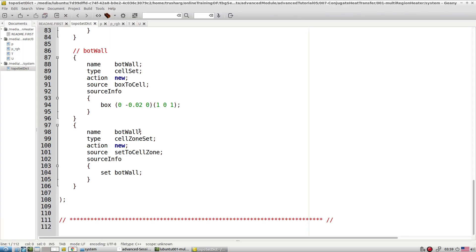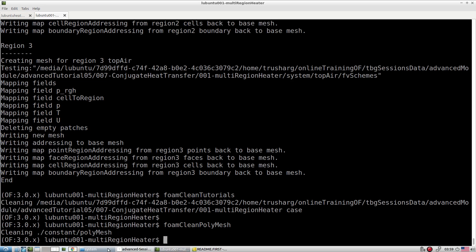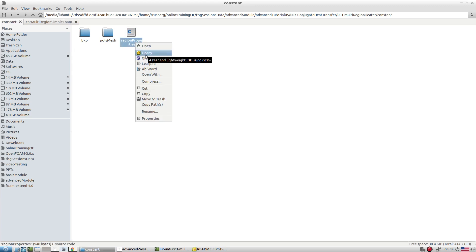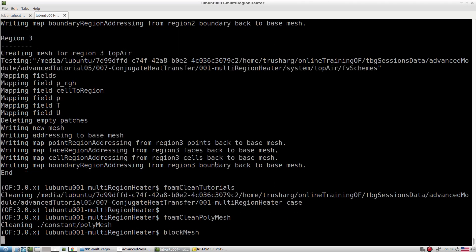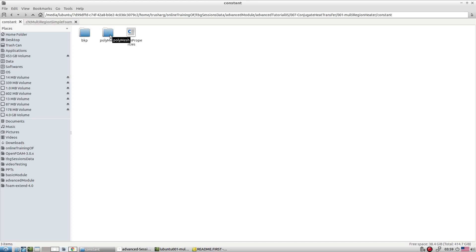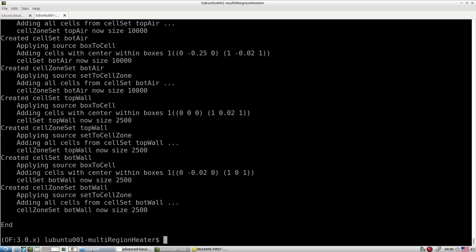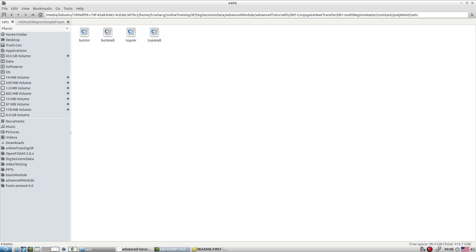Starting fresh with a clean test case — all folders empty. The first step is to run blockMesh, after which in the constant folder we find the polyMesh file with our generated mesh. Then we run topoSet, and inside the polyMesh we find four sets created: bottomAir, topAir, bottomWall, and topWall. These sets are separate, disconnected zones. To create interfaces between them we use the splitMeshRegions command.